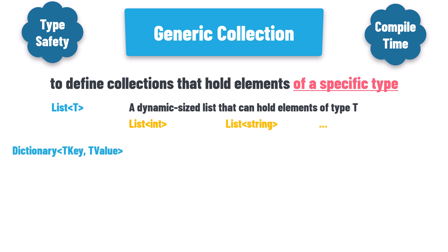Dictionary of T key T value, a collection that stores key value pairs, where T key represents the type of the keys, and T value represents the type of the values. For example, dictionary of string int can hold key value pairs with strings as keys and integers as values.